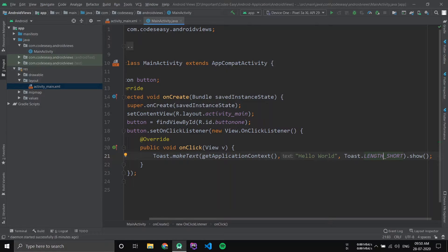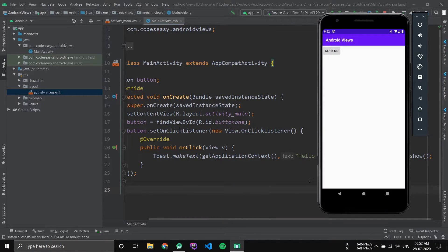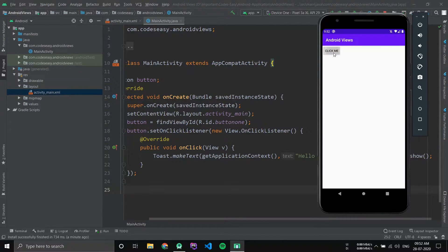Let me run the application inside an emulator to show you. I have opened the application — you can see a button inside the app. Now if you click the button, you can see a toast on the bottom saying 'Hello World'.